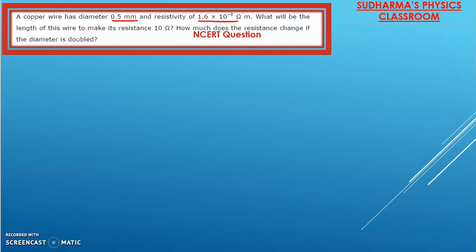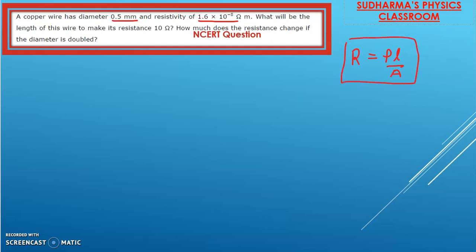Before solving this question, let me revise the concept of resistivity. We have the equation for resistance R equals ρL divided by A, where ρ is the specific resistance, L is the length of the conductor, and A is the area of the conductor. We have already discussed this equation in a previous video explaining factors affecting resistance, and we are going to use it today.